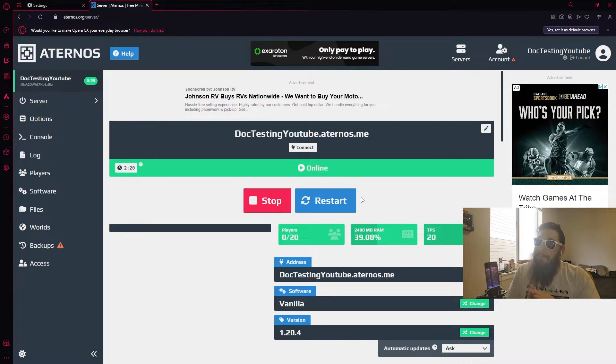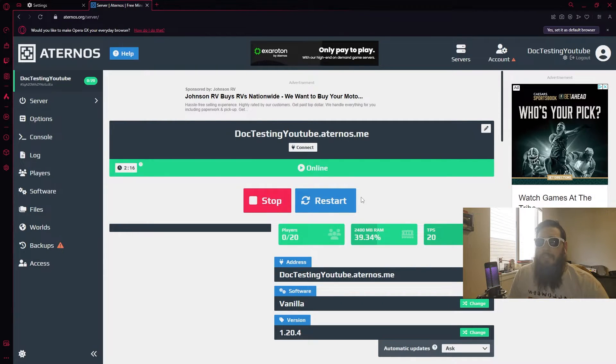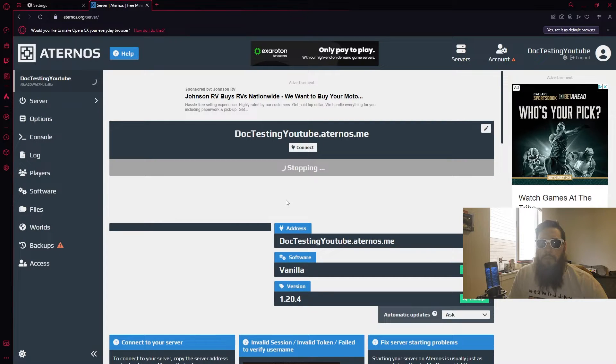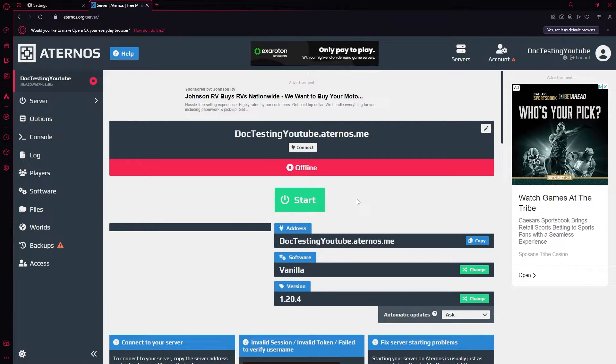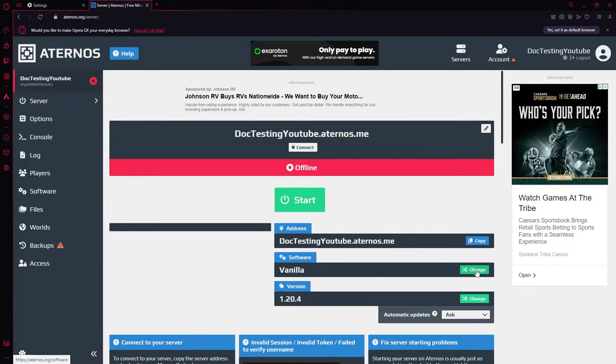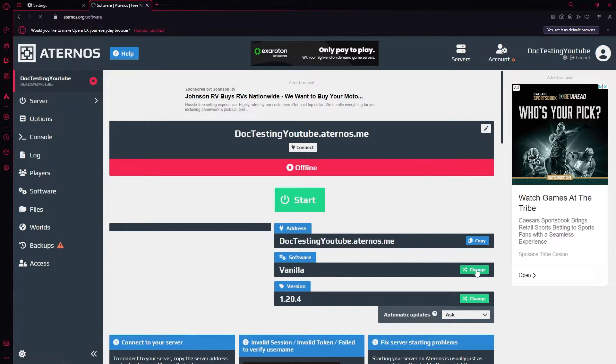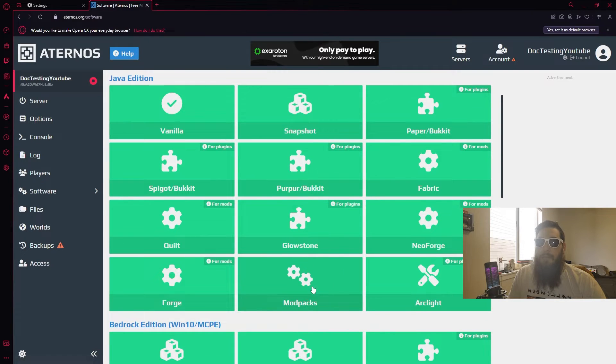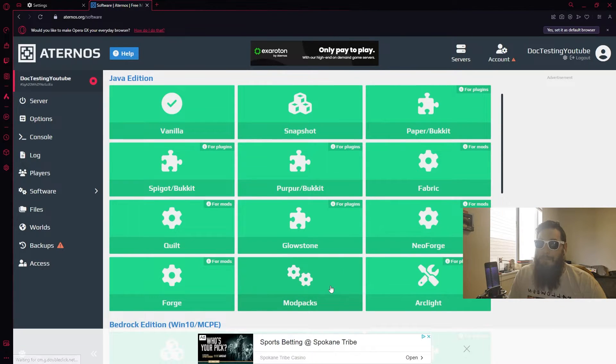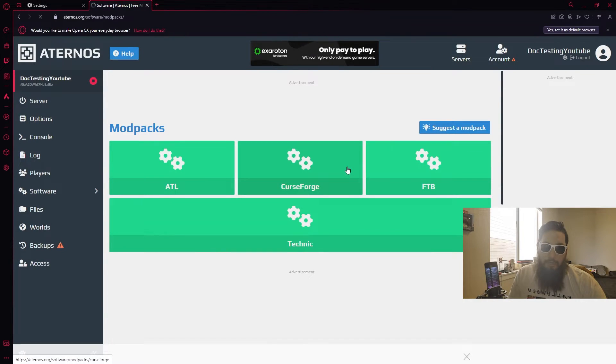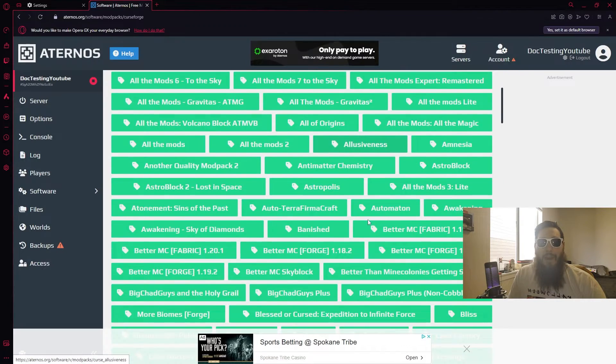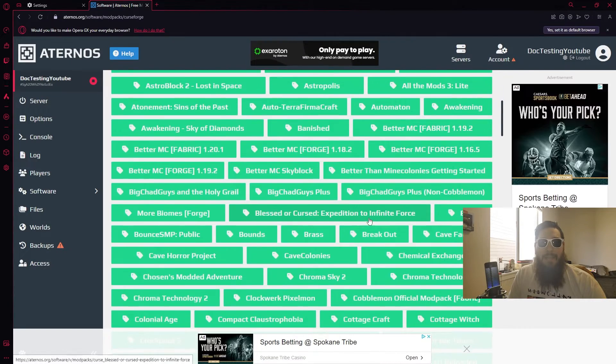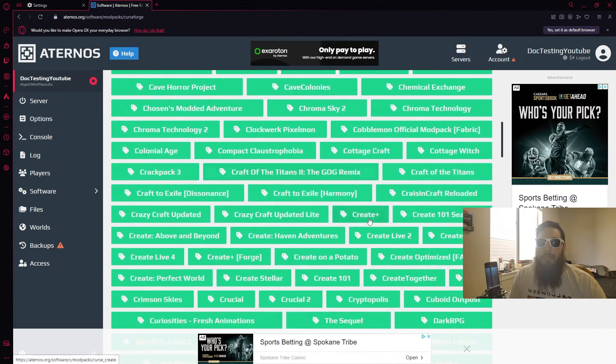All right, and now that you know how to set up your very simple vanilla Minecraft server, I'm going to show you a little bit extra step. We're going to go ahead and stop our server real quick, let everything go through and save. And now that our server is completely offline we're going to go ahead and come down here to software. We're going to change this from vanilla and we want to go and scroll down here to the bottom where it says mod packs. We're going to click on CurseForge.